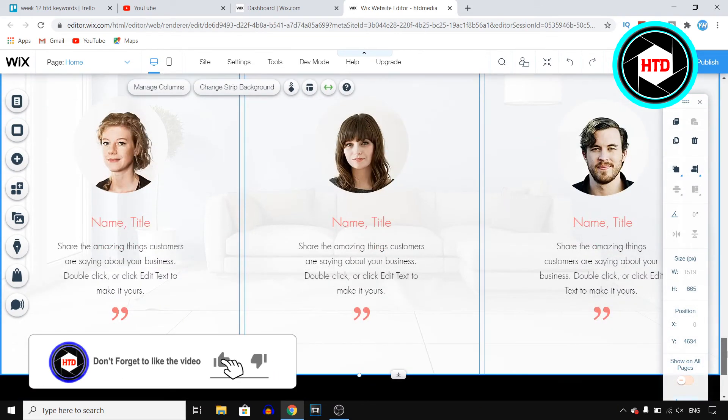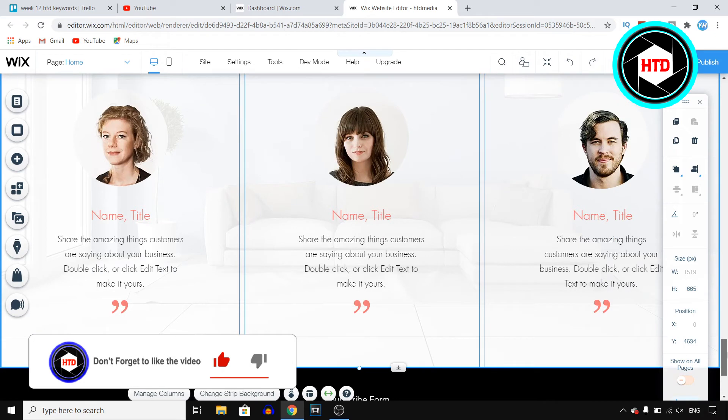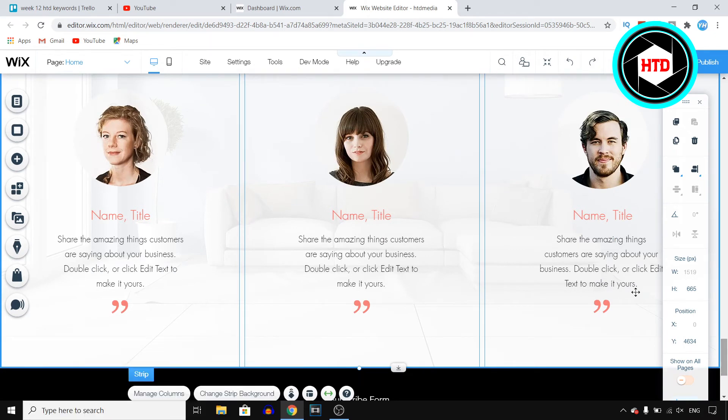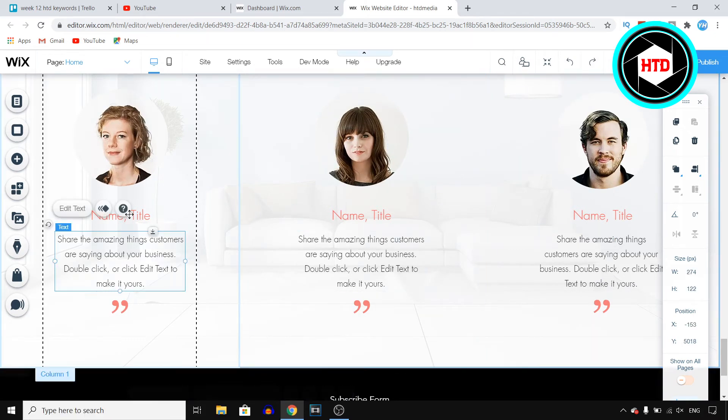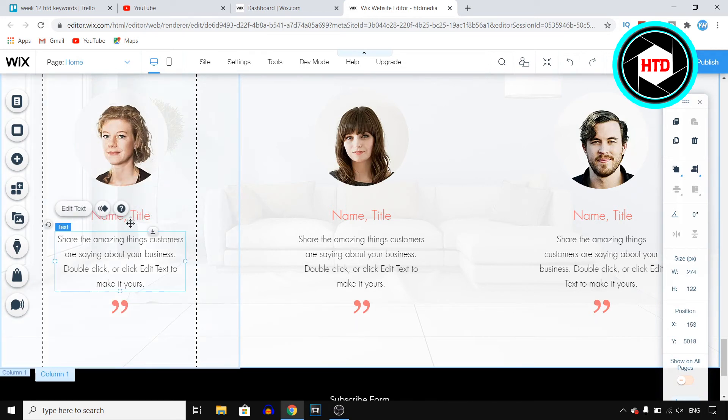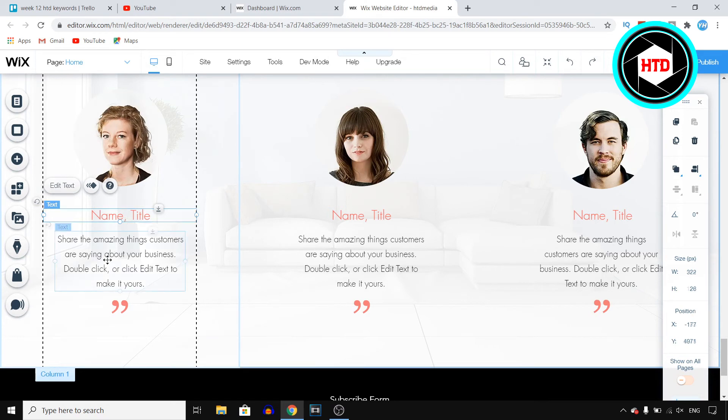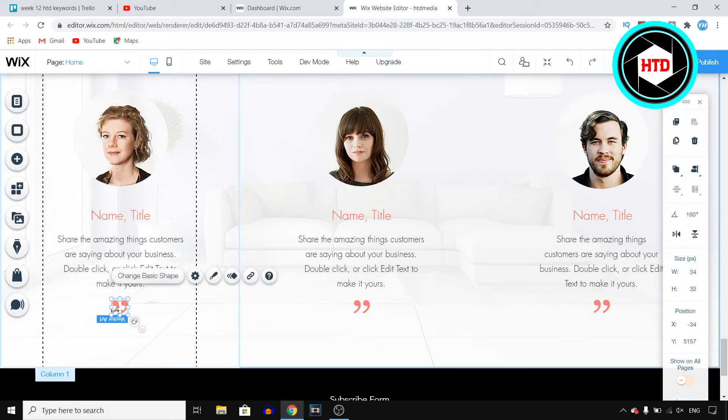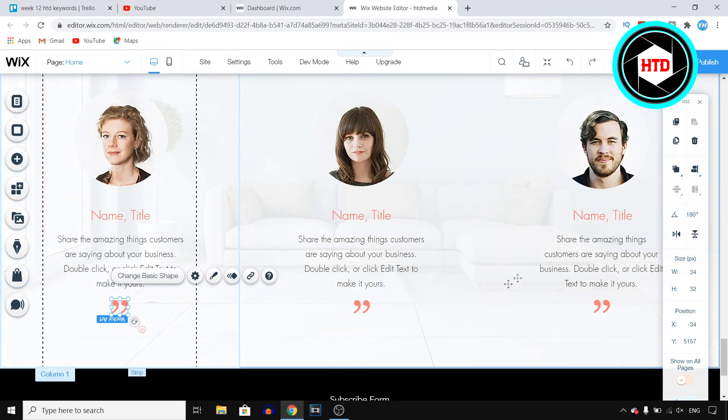All you need to do now is find the perfect spot to add these testimonials, and you can start customizing them. So you can change the image right there. You can change the text right there, and you can also change the text right here. You can get rid of this if you want to, but that's up to you guys.